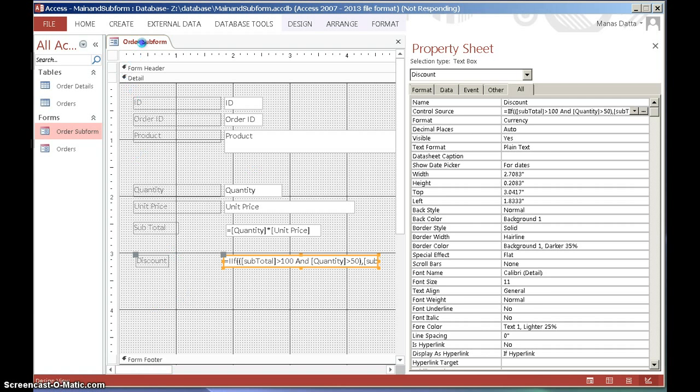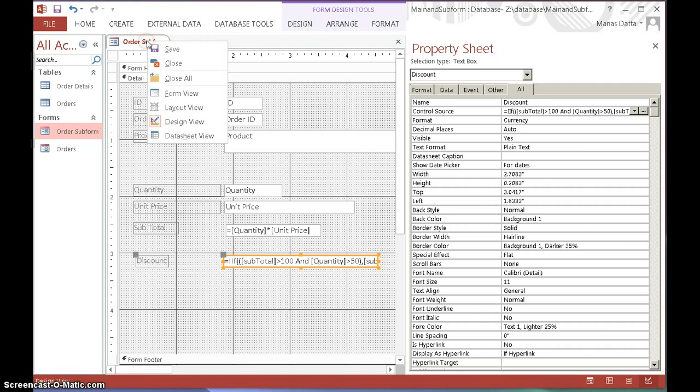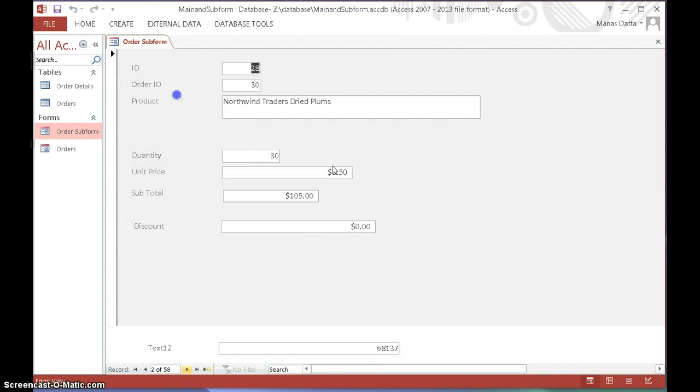So, let's just see that again. Okay, view. So, that meets the condition. This one doesn't meet the condition, because this quantity is not over 50. Quantity is not over 50 here. Quantity is not over 50, and so on.